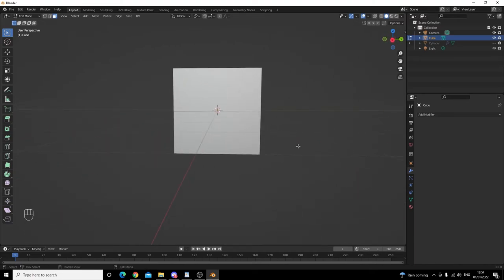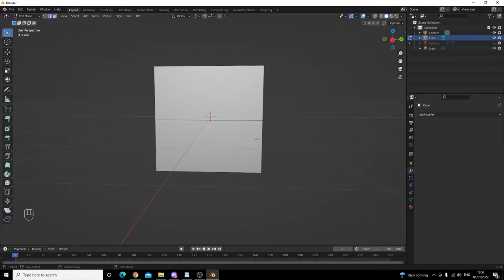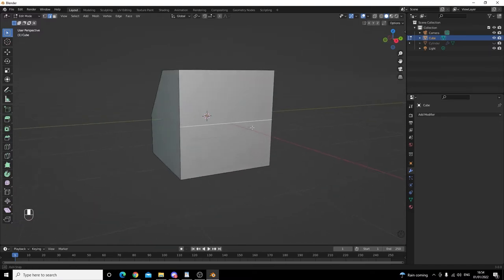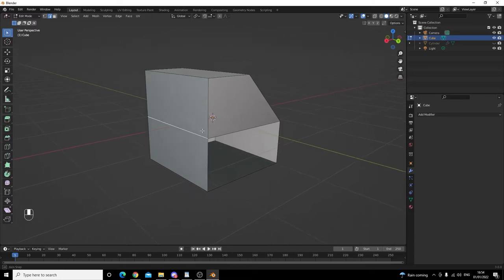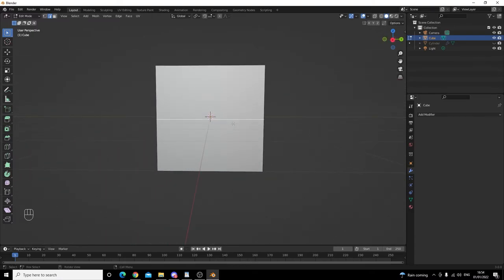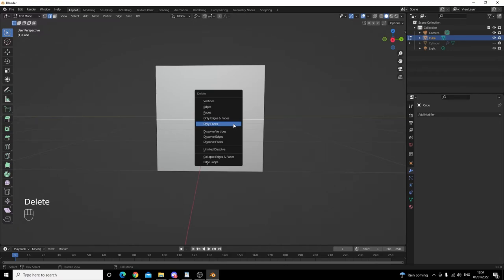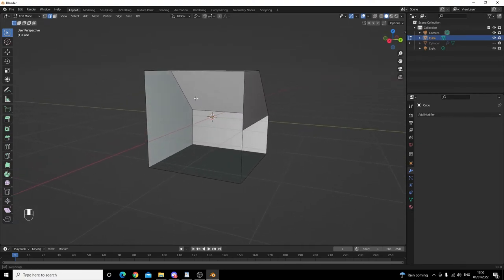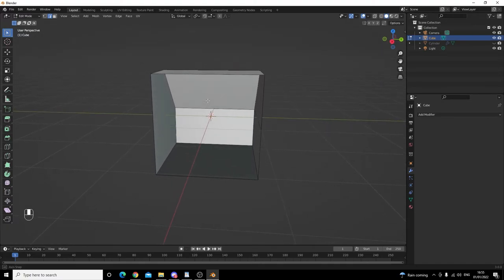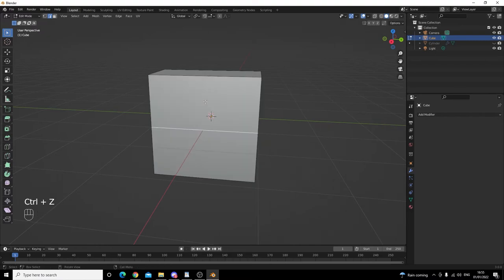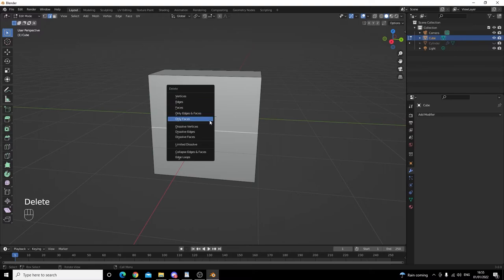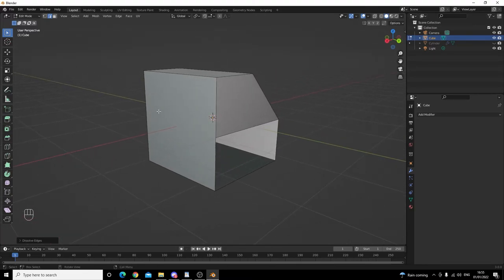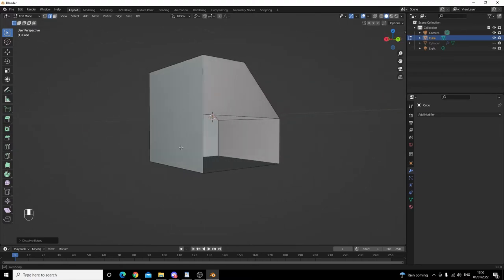Moving to the back, we also have this edge remaining. We don't need this edge anymore, so let's get rid of it. Select it and click delete. You might think let's do delete edges — but unfortunately that also deletes the faces connected to it, which is not what we want. So we'll do Ctrl Z to go back one step. Click delete again and this time use dissolve edges. As you can see, it's gotten rid of that edge while maintaining the face at the back — exactly what we want.